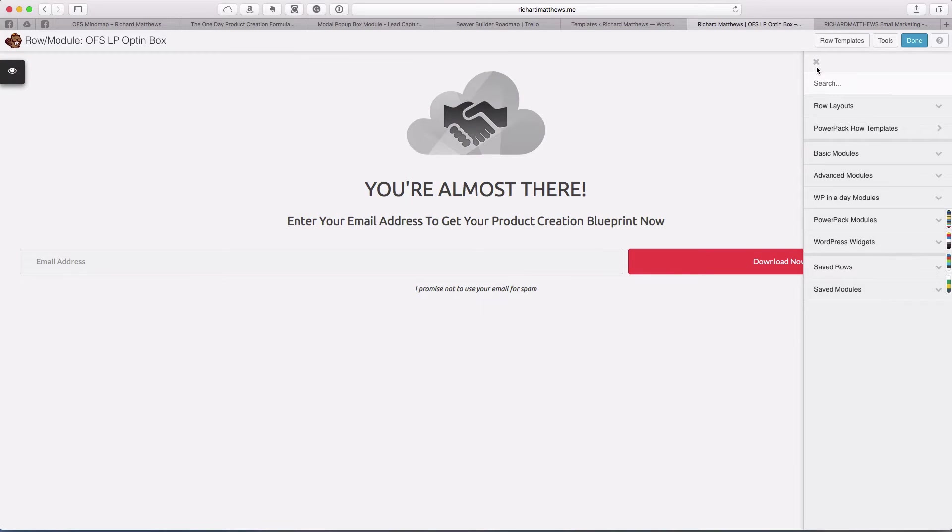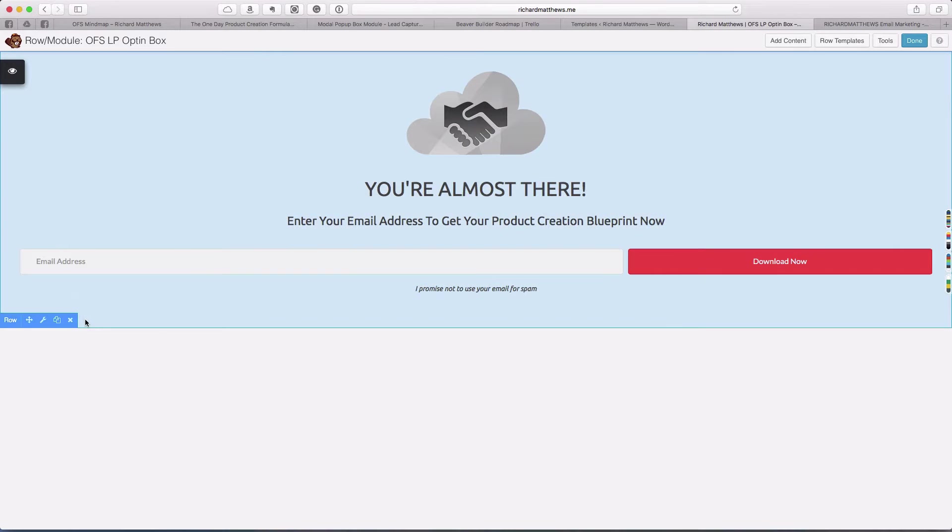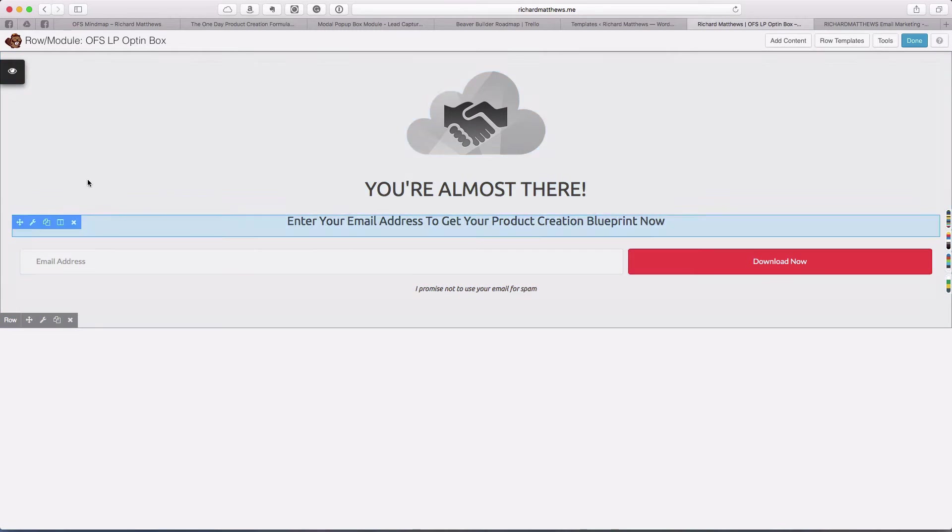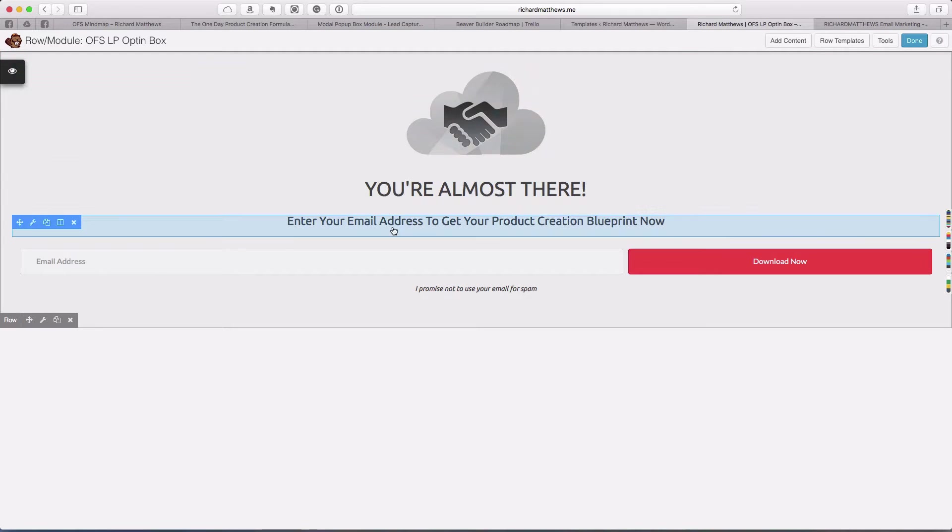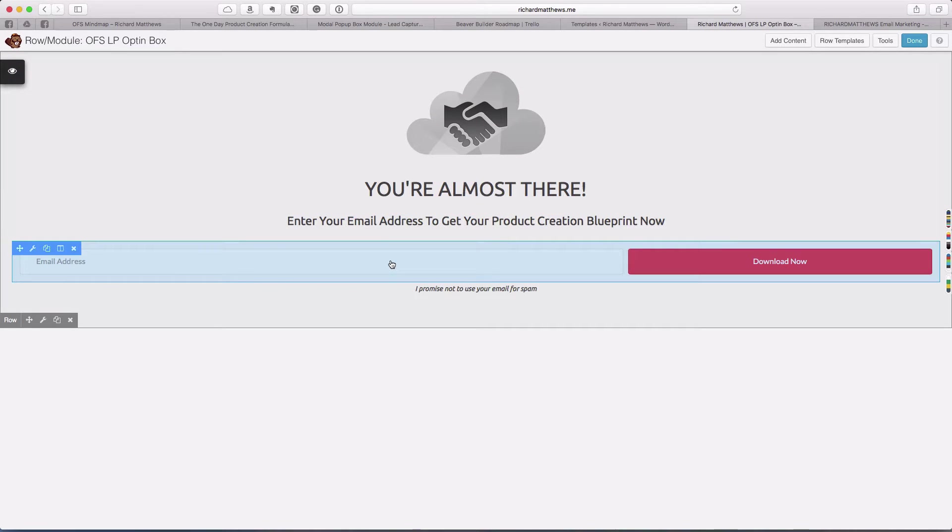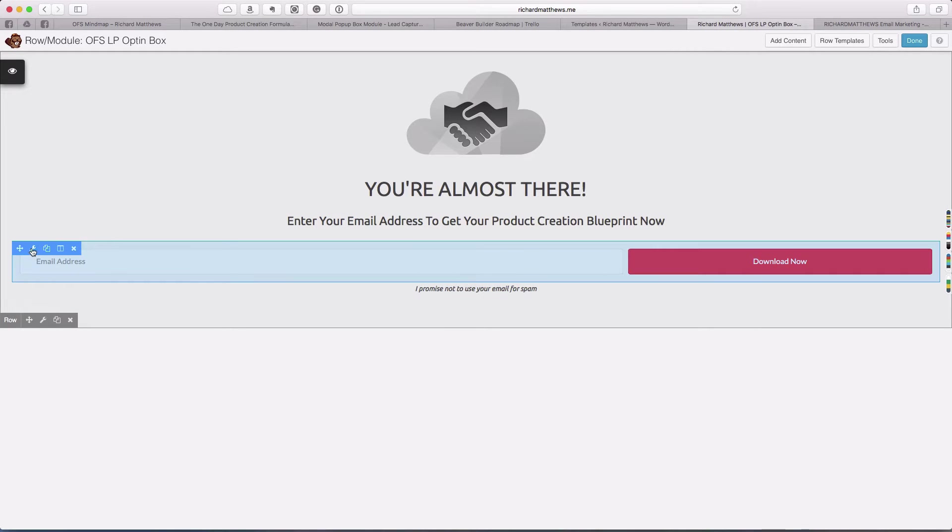It looks like this. It's just a full-width row that goes all the way across. I have a cool little icon, headline, sub-headline, the subscribe form module, and a little thing that says I promise not to spam you. That's just a heading as well.